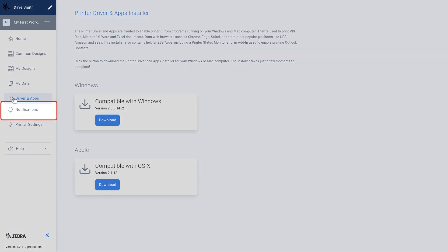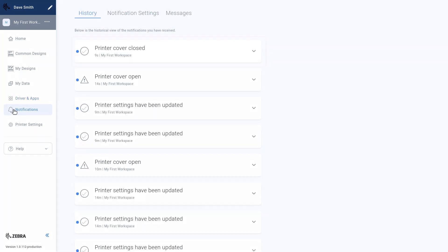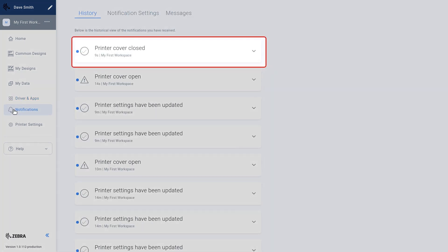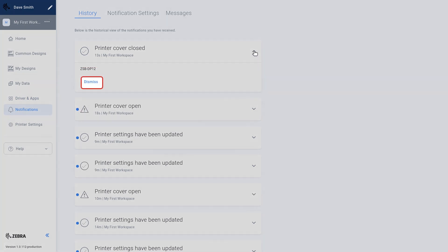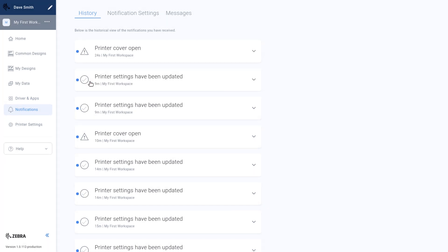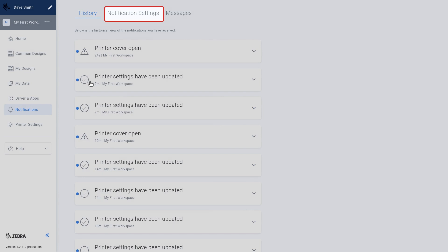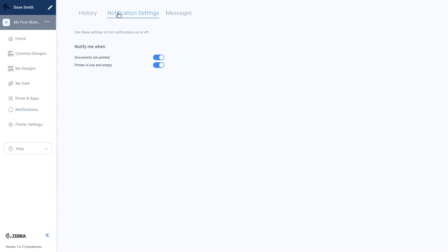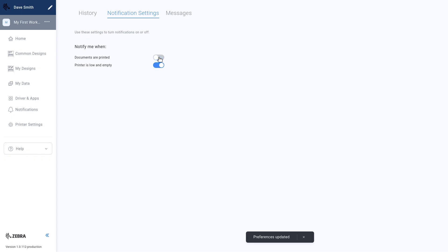Select Notifications. Selecting a notification shows additional information. Select Dismiss to delete a notification after it has been read or acted upon. If you feel overwhelmed by notifications, you can customize them in notification settings. You can enable or disable notifications when a label is printed or when you are low on labels.